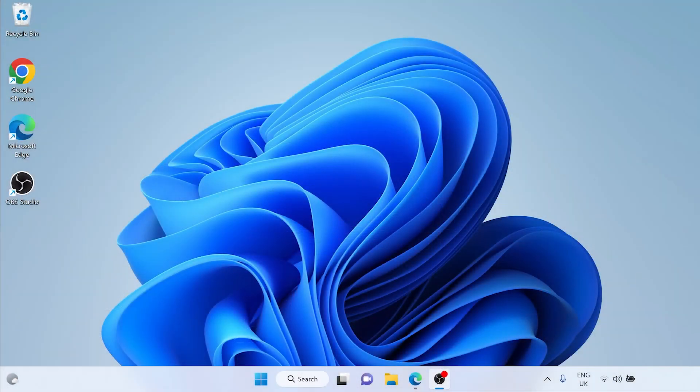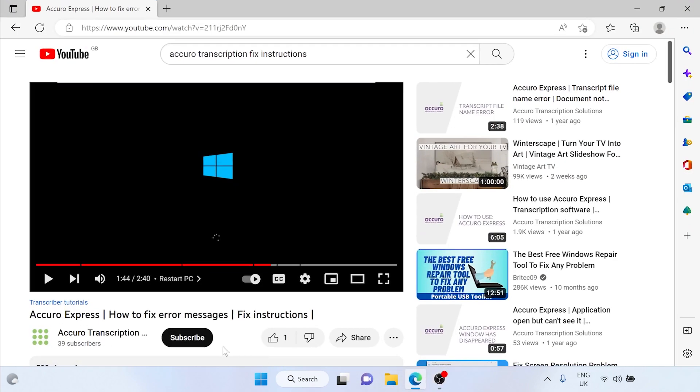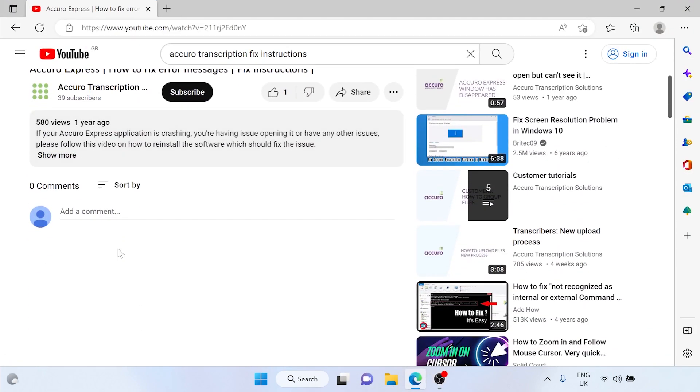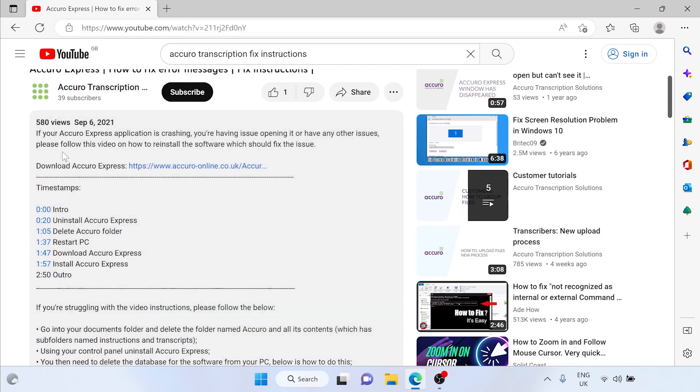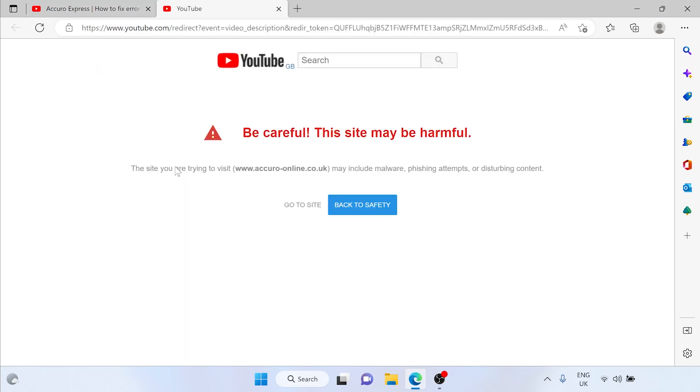Now that you've restarted your PC and are watching this video please navigate down to the description box. At the top of the description box will be a link to download Acuro Express. Click the link. You will see a screen with a warning from YouTube. Don't worry the link is provided by Acuro and is completely safe. Click go to site.